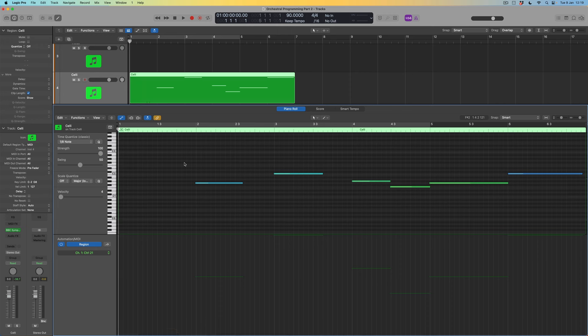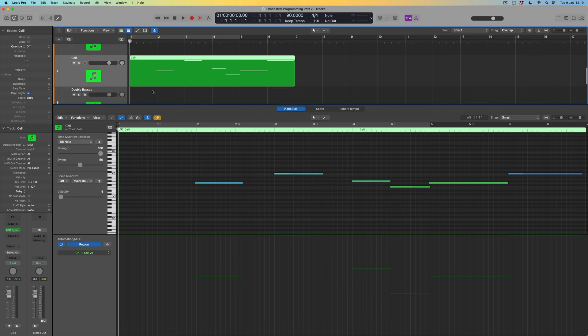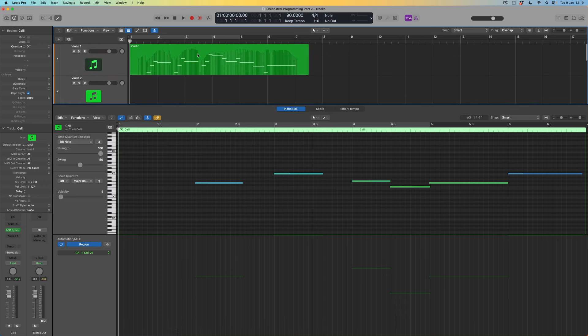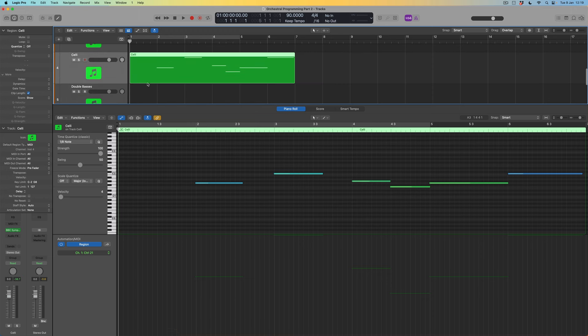Those notes are in — very quiet, but we already know how to fix that: modulation and expression data. We'll come back to that in a moment. Double-clicking the region I can see those notes. You might notice on a MIDI region these little spikes or data lines. As we can see from the first violin part up here, those data lines are the expression, modulation, and vibrato data I've put in.